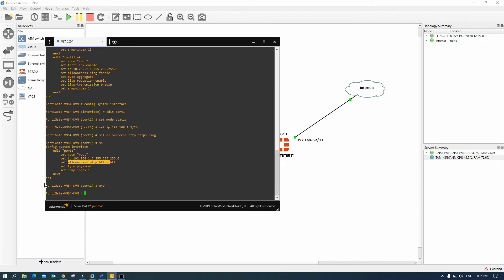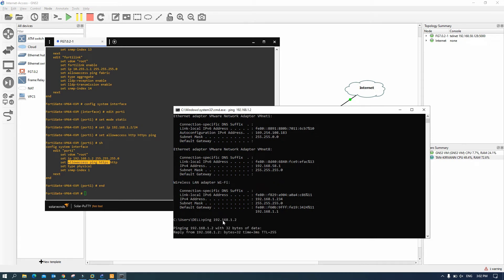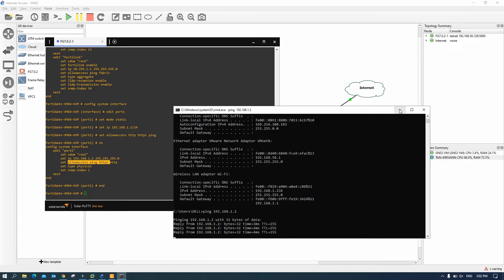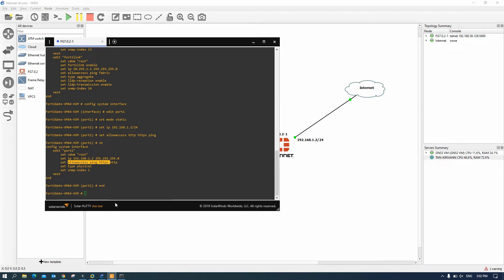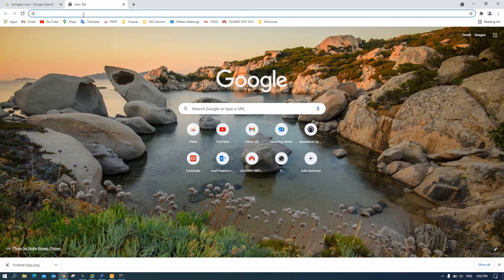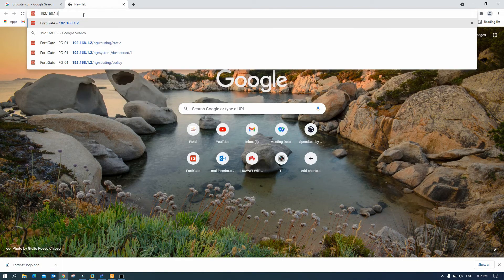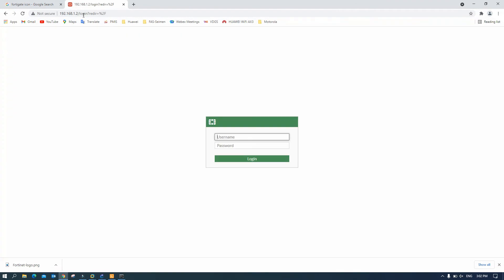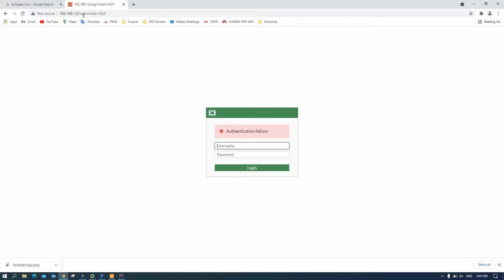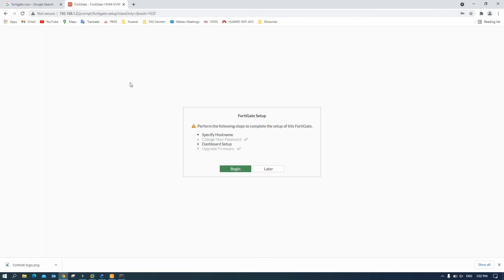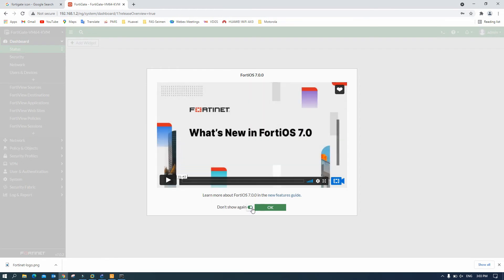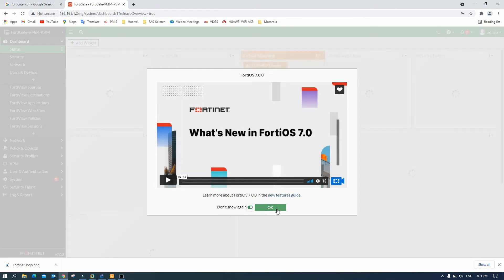And so let's try ping from my PC. My PC is 234 so I ping 192.168.1.2. Okay now can ping. So we can access it by web browser. Okay now we can access. Username admin, password admin.